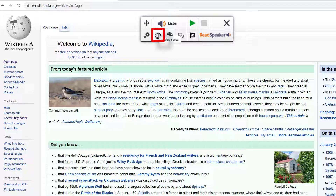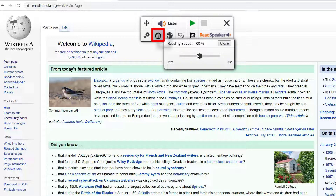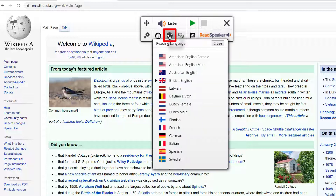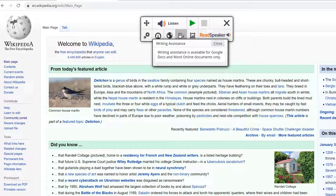You also have the reading speed option — you can change the speed of the reading. I like to leave it around 100, but I'll drop it down to 88, especially if you're reading something more factual and want to pick up the details while studying. You've got your reading language here as well — I've left it on British English. Writing Assistant is only available when you're in Google Docs and Word Online documents.